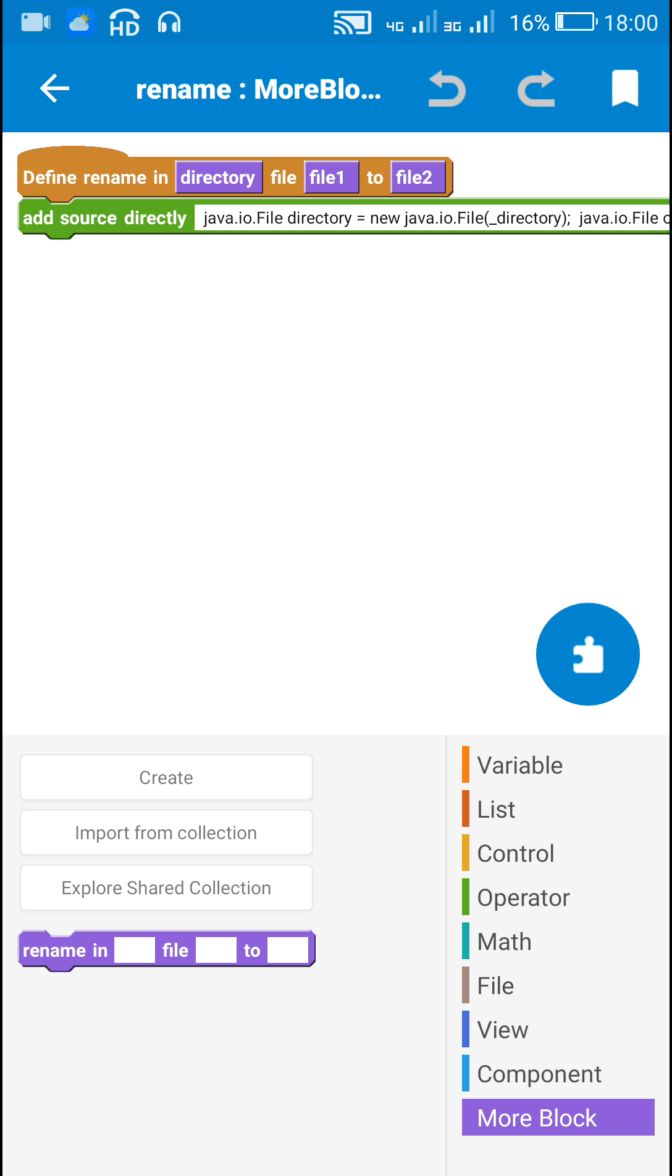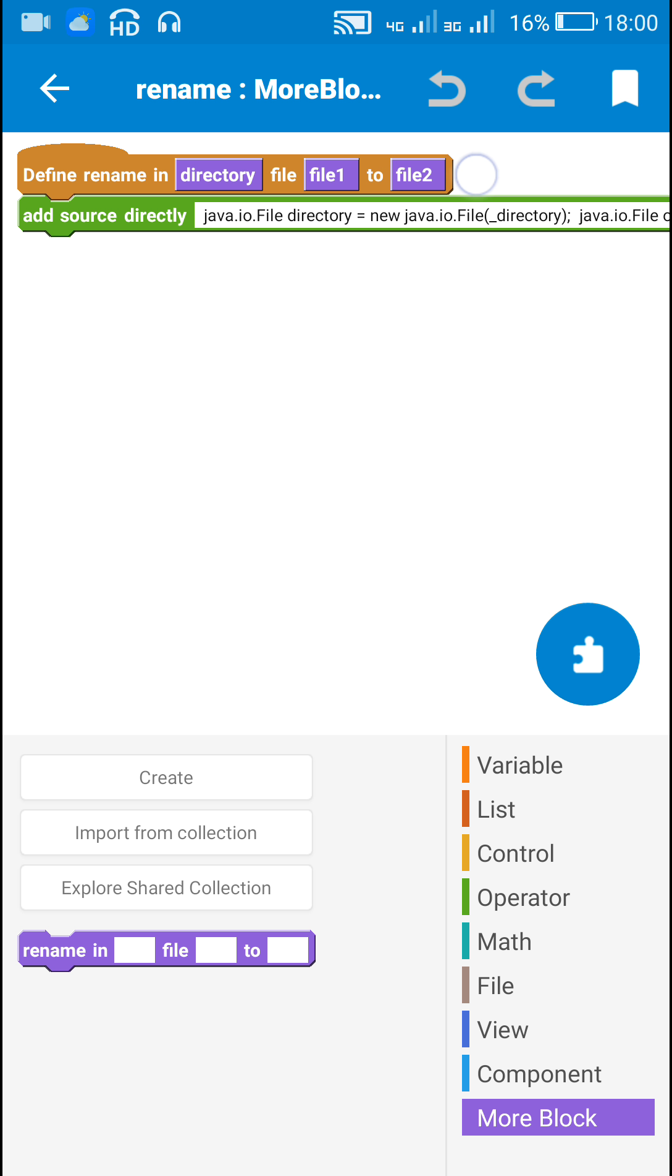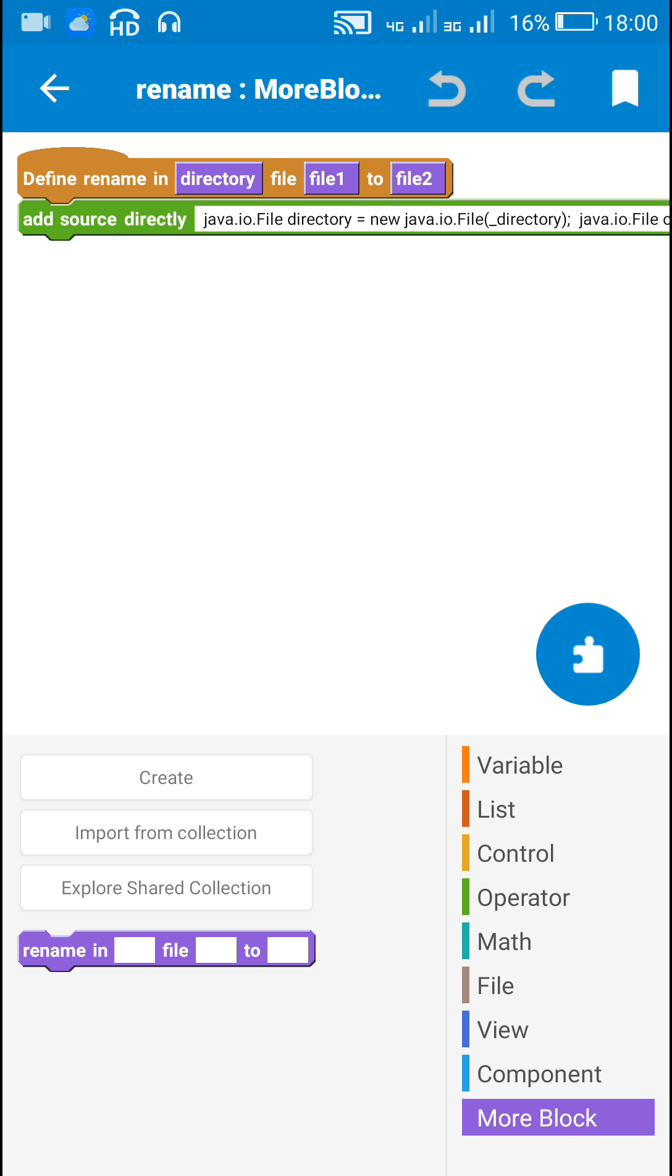Then file1 is name of the file and file2 is the name to which the file name has to be changed.